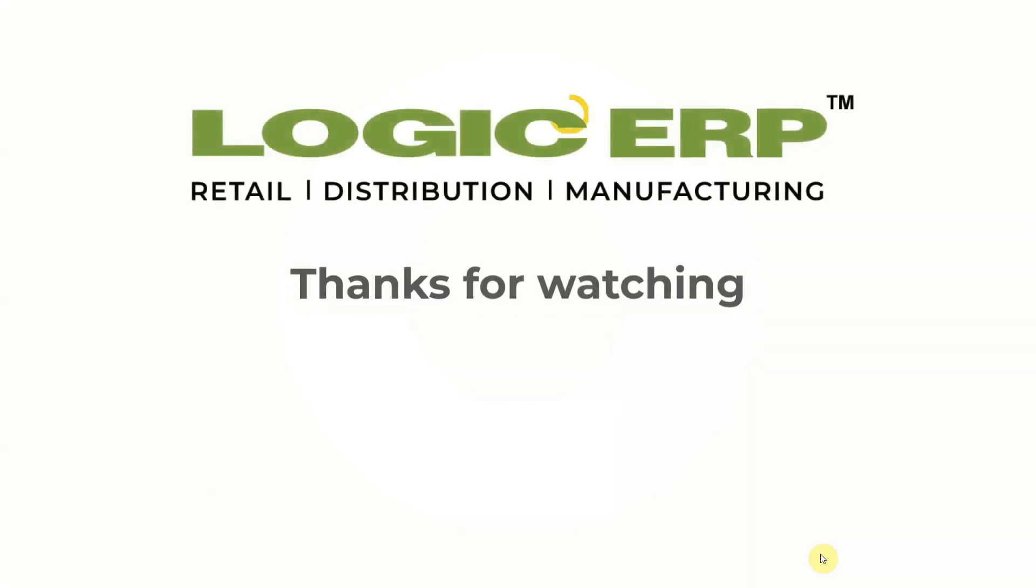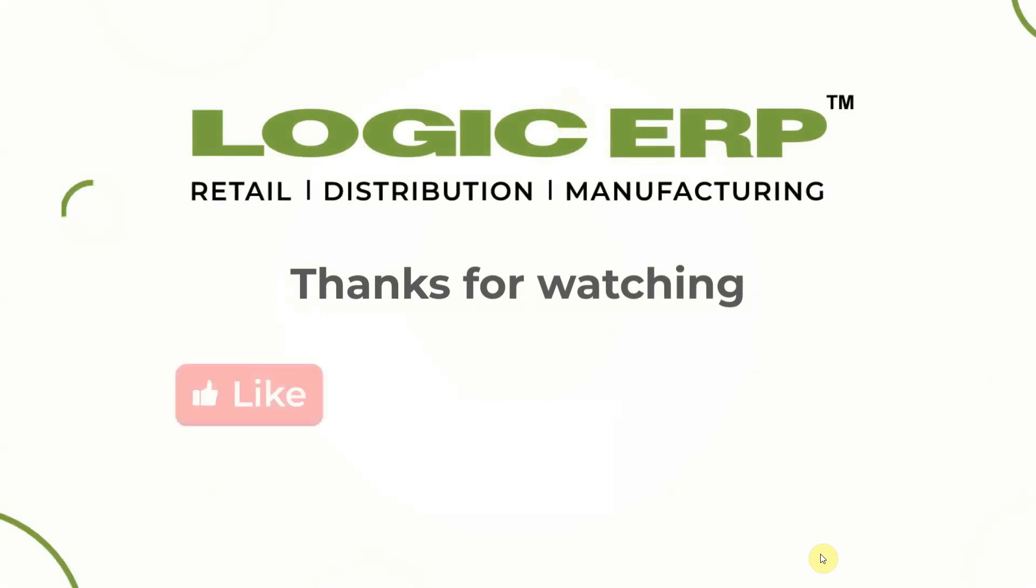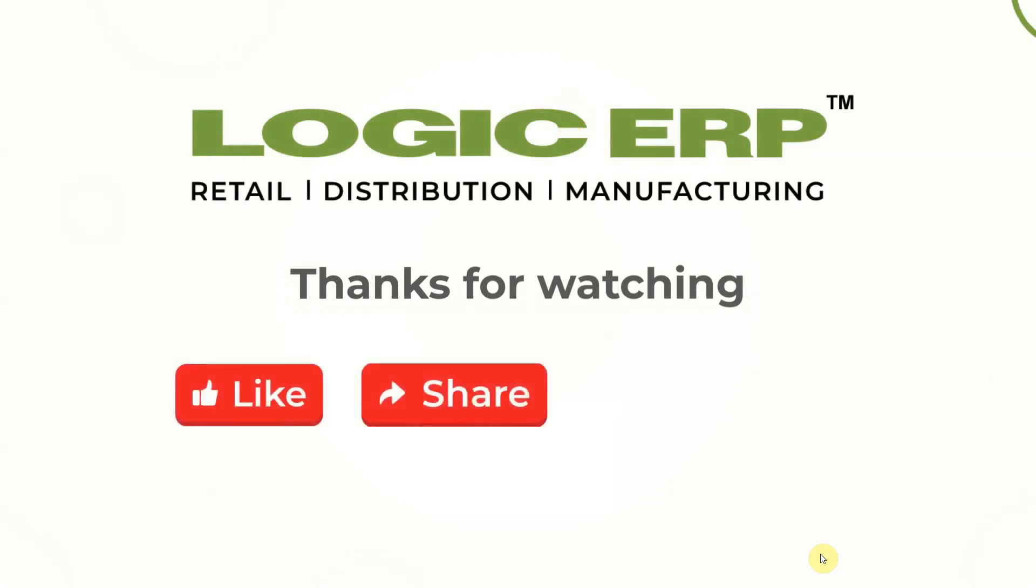I hope this video was helpful. Like, share and subscribe.